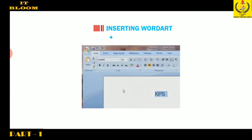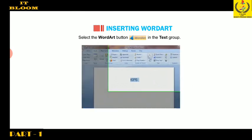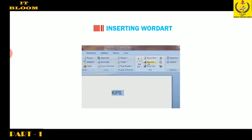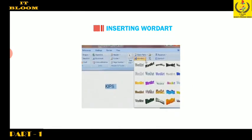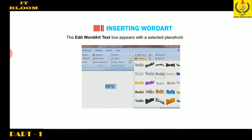Click the Insert tab. Select the Word Art button in the text group. Select a Word Art style. The Edit Word Art text box appears with a selected placeholder text.